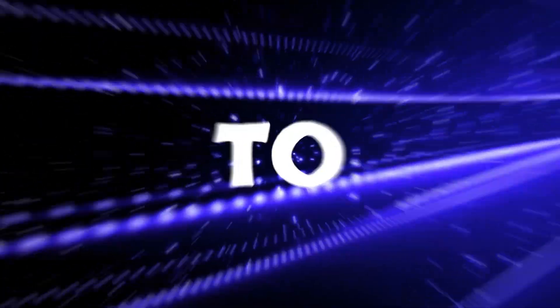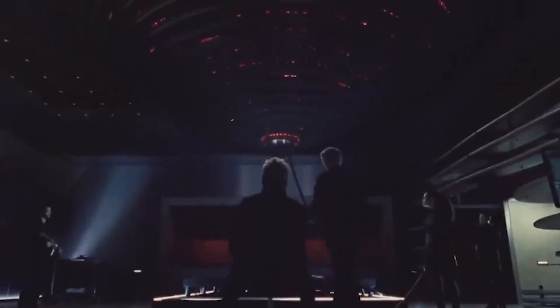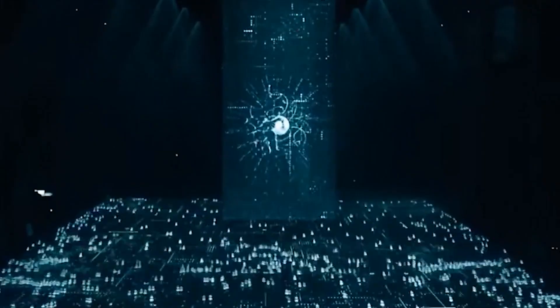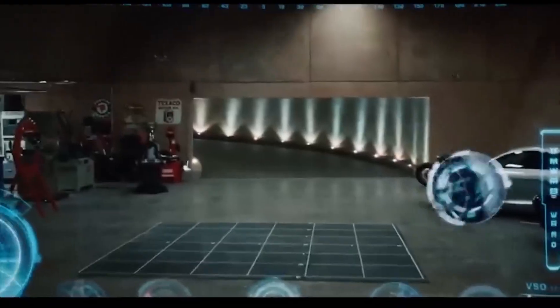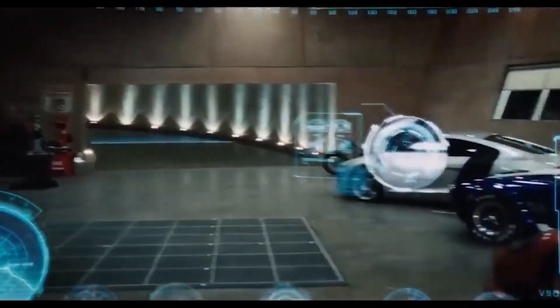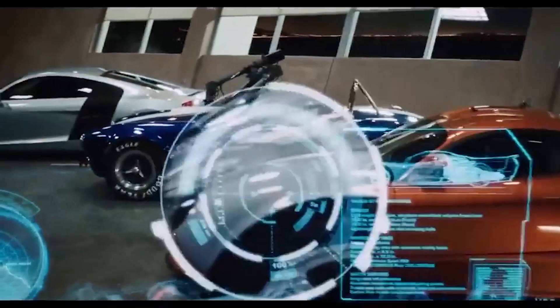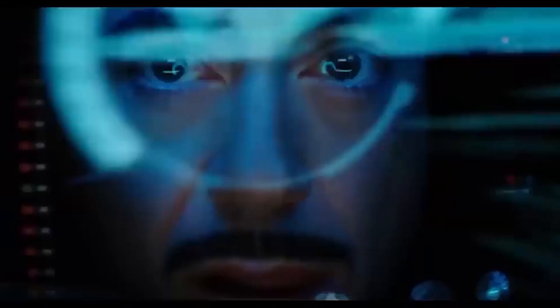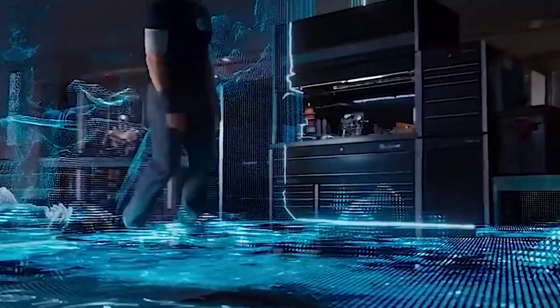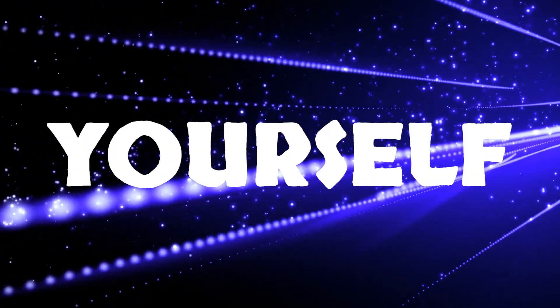Welcome fellow AI enthusiasts to another exhilarating expedition into the realm of AI. Today's video promises to unveil a new boundary that has been set in the world of AI. So, brace yourself!